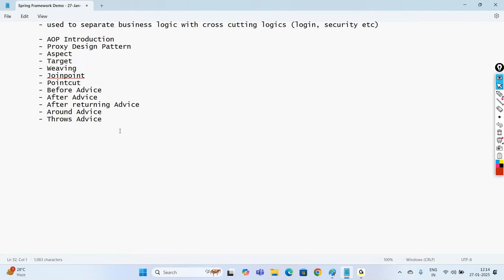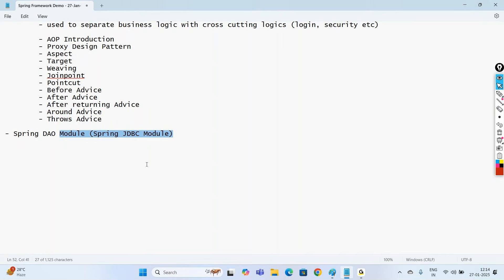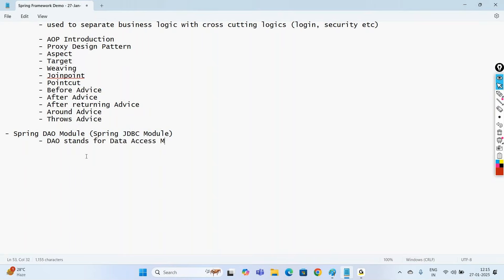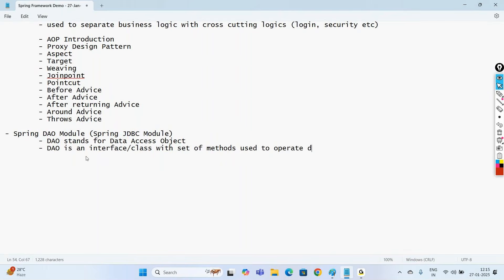Once we complete the Spring AOP module, another very important module — mainly for persistence — is the Spring DAO module, where we go with the Spring JDBC module. We'll discuss the advantages of Spring JDBC over plain JDBC, reducing a lot of burden on developers. DAO stands for Data Access Object — it is an interface or class with a set of methods used to operate a database.